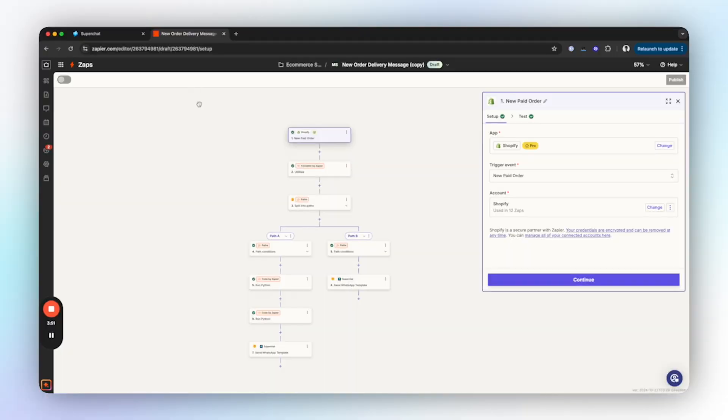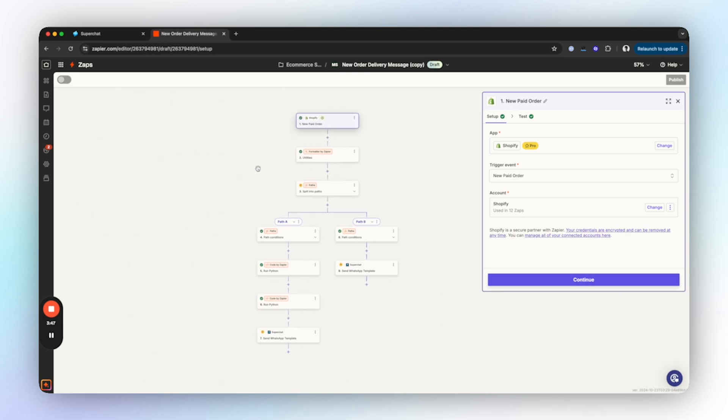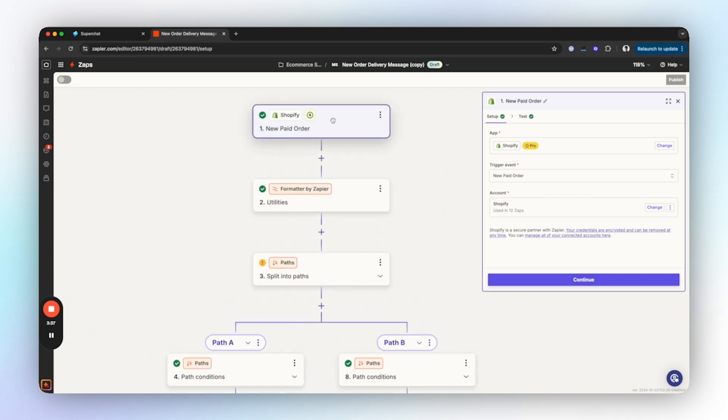Next we move over to Zapier and begin building the automation. If you haven't done so already, you will need to create a Zapier account and then create a new Zap. We've already set up the automation so we are going to go through it step by step so you can build along.